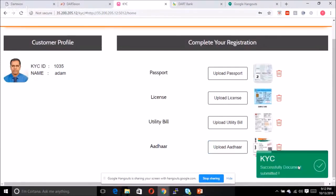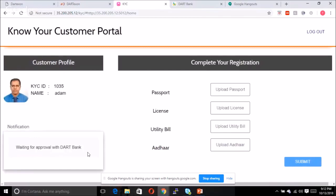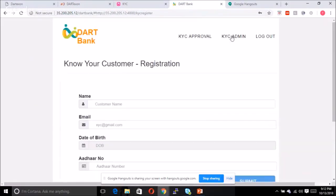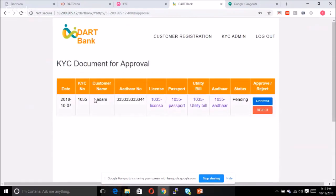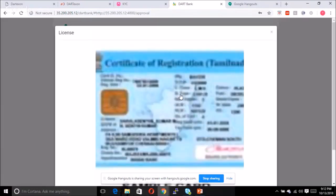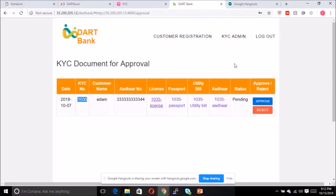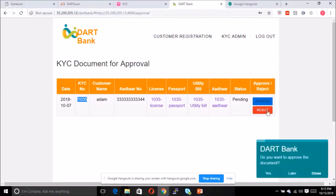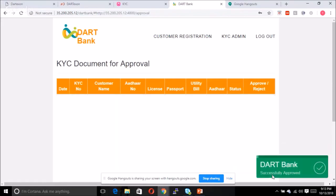These documents are successfully sent to Dark Bank. Dark Bank can now go through an approval process for Adam, whose KYC number is 1035. Dark Bank can view what documents have been uploaded. The documents can also be verified using field agents who visit the customer's residence — in India, this is a standard background check process for first-time bank registrations. Once that is done, Dark Bank approves and registers the customer with all relevant information.